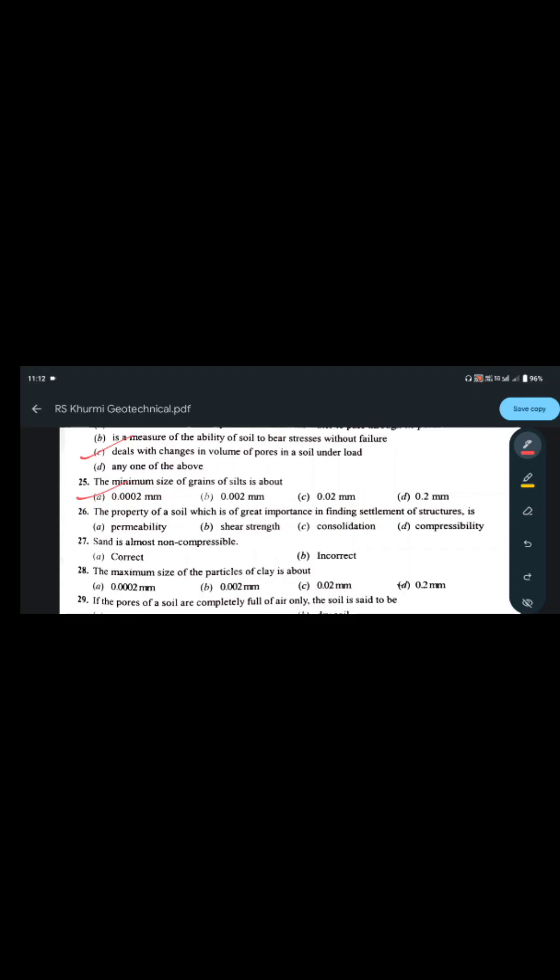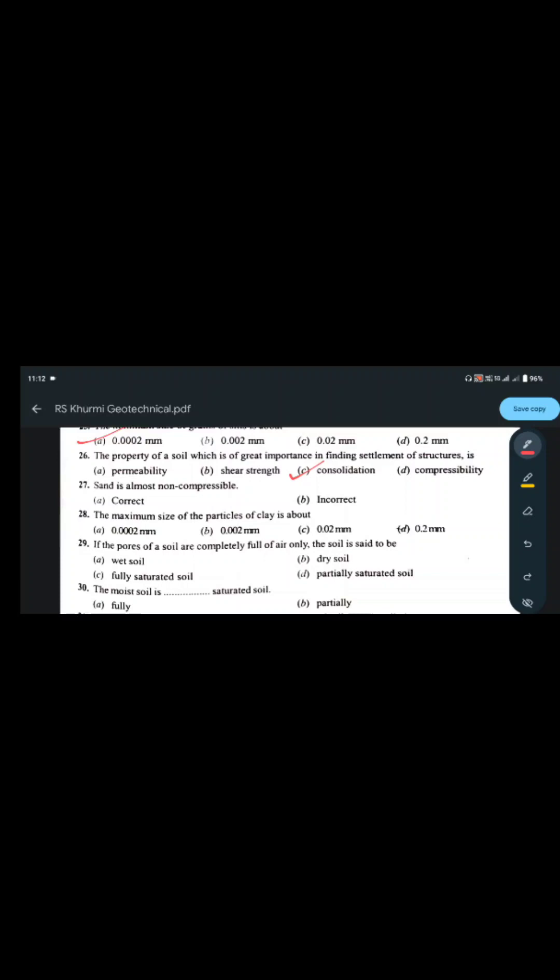The property of soil which is of great importance in finding the settlement of structures is consolidation — question 26 answer is C, consolidation. Settlement criteria is evaluated using consolidation. Sand is almost non-compressible — question 27 says this is correct; sand is almost non-compressible.